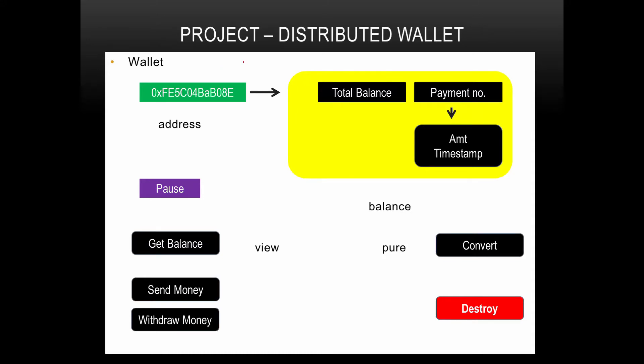Welcome to the distributed wallet project. In this course, we will be going through a project which you can attempt alone before watching the videos or the code walkthrough, to check how much you have learned. If there's anything you didn't understand or something you're not able to do, you can follow the code walkthrough where I will show you the whole project. This project covers each and every possible bit that we have covered.